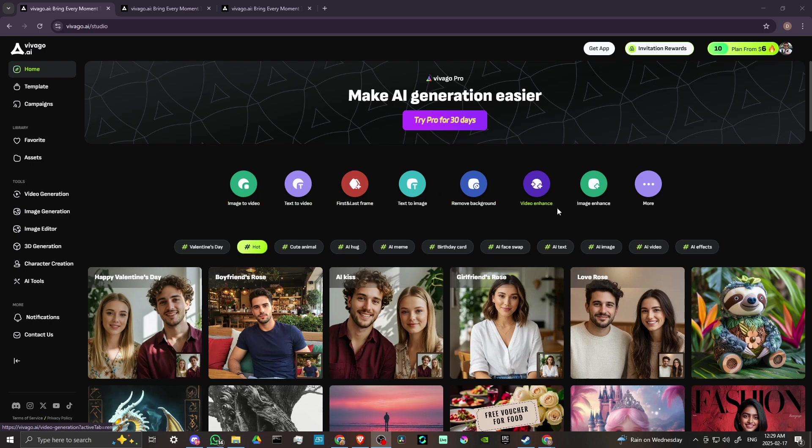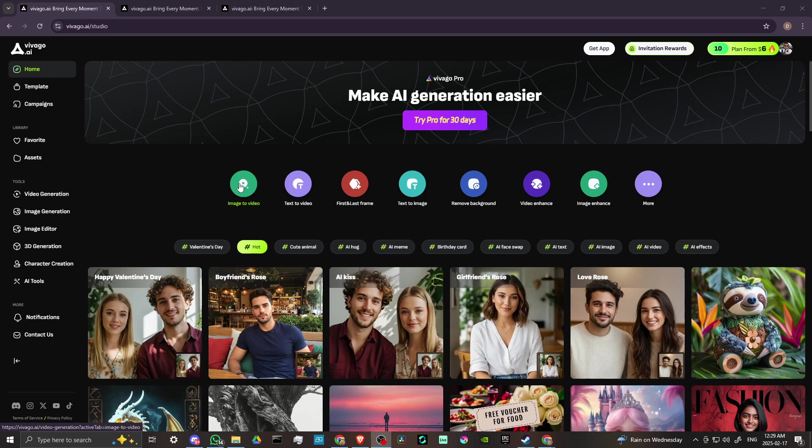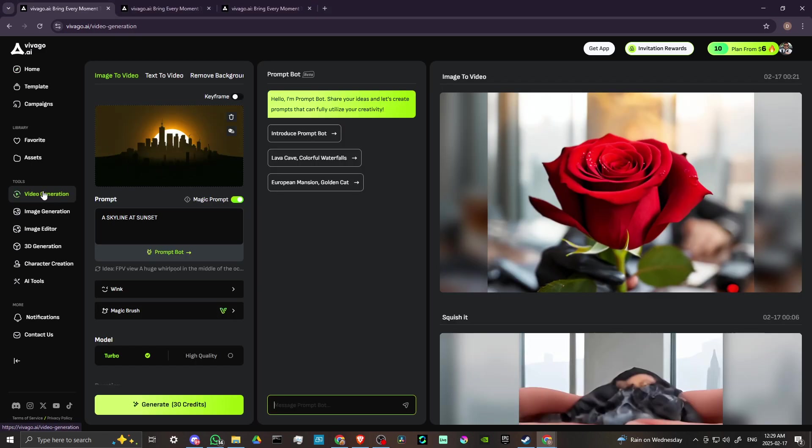You can see here up at the top that we already have some options to choose from, and you can see here where it says image to video, so you can click on that. But you also have the video generation option that's here on the left hand side, and if you click on that then you'll see that that is also going to bring you to the image to video page.